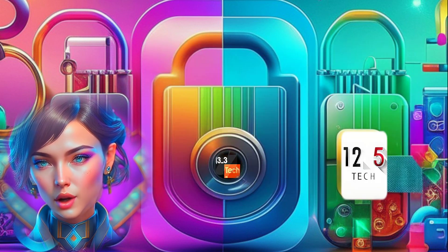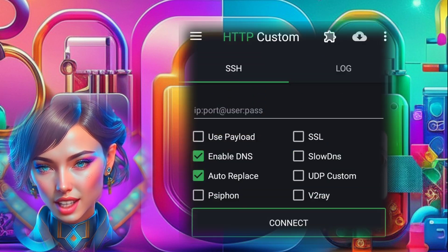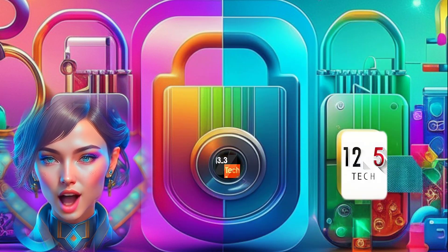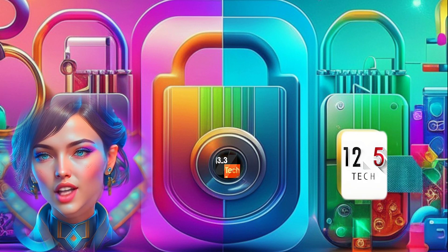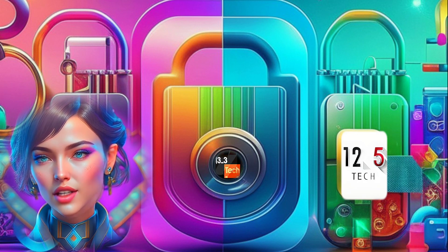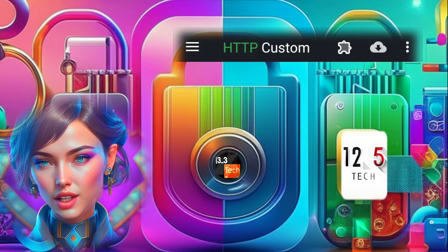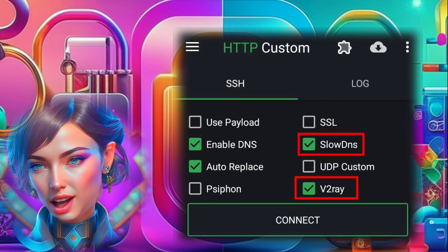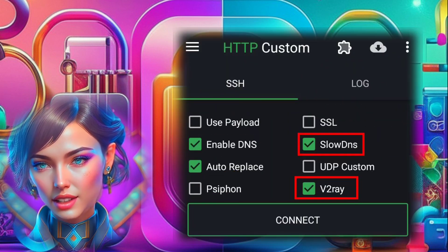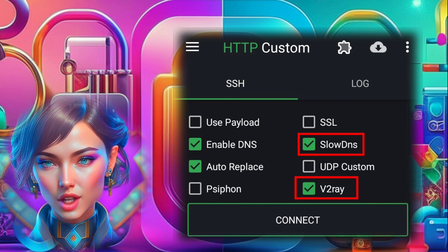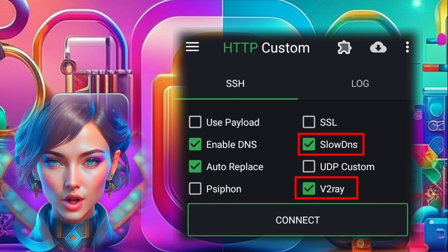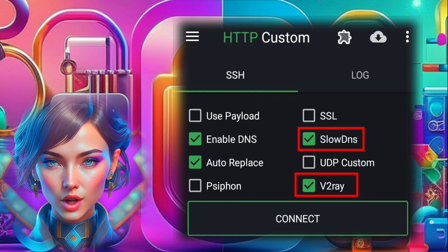Step 3. Once the installation is complete, launch the app. Step 4. On the home screen of HTTP Custom, locate the checkboxes labeled V2Ray and SlowDNS. Make sure to check both of them to enable the configuration for these protocols.